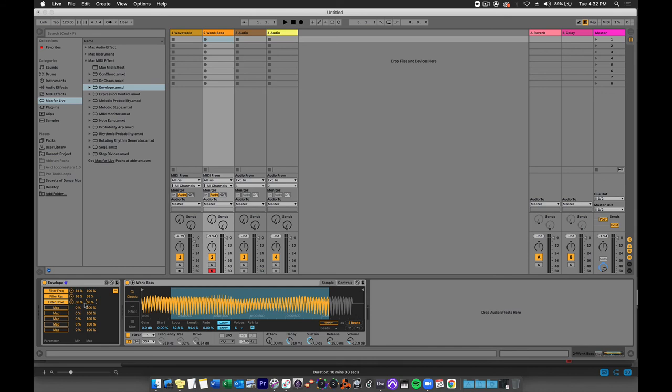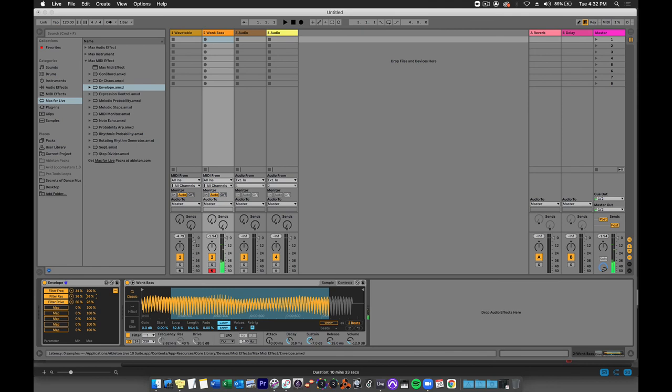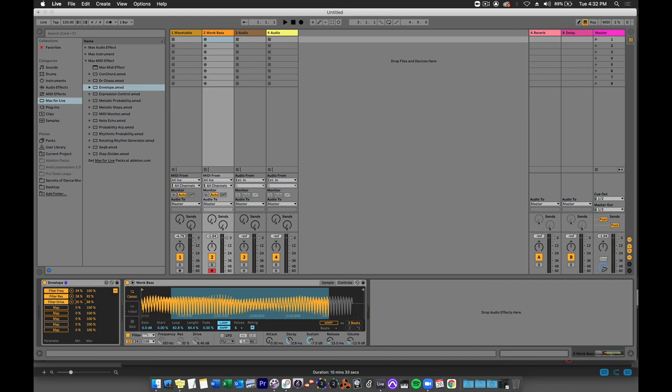You could also invert the relationship here. If I change this to say 60% and this to 30%, now it will affect it but it will be backwards. It'll go from the higher value to the lower value. Let's see what that sounds like. Let's give it a little more resonance. And let's invert that drive. That's a really nasty bass sound. I love that.